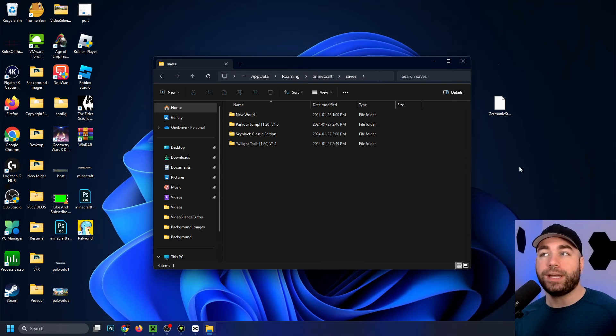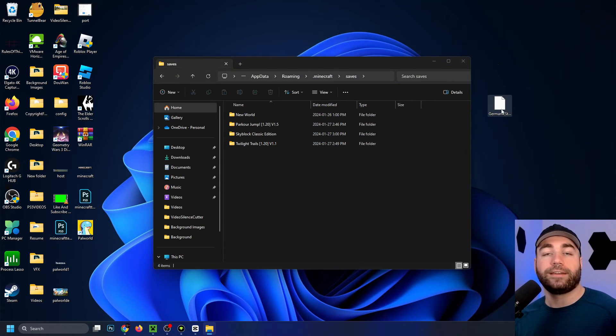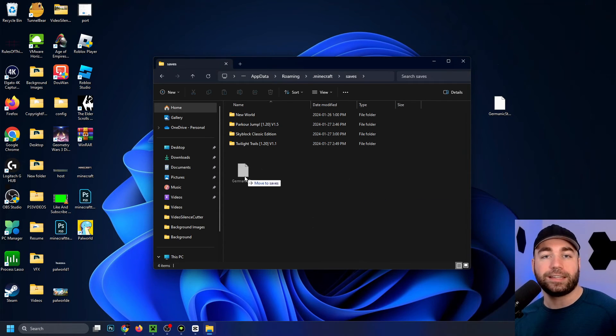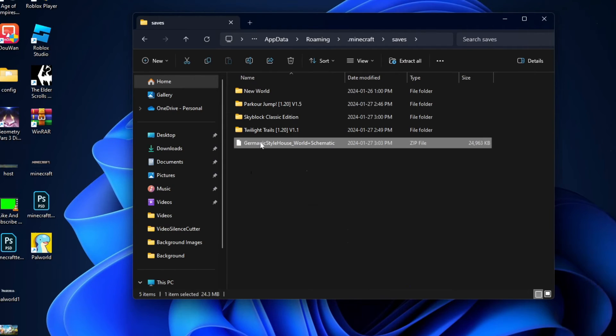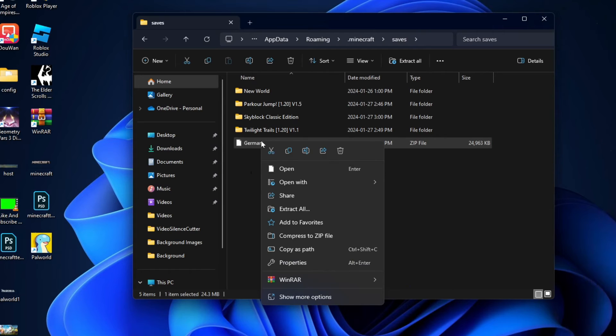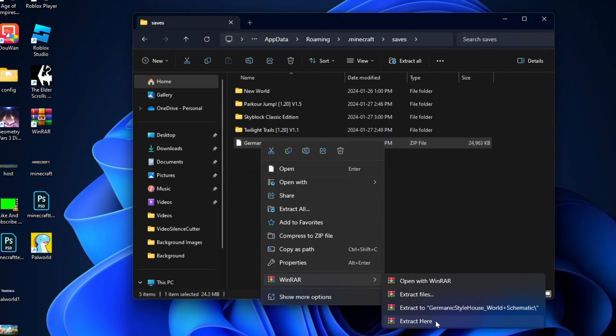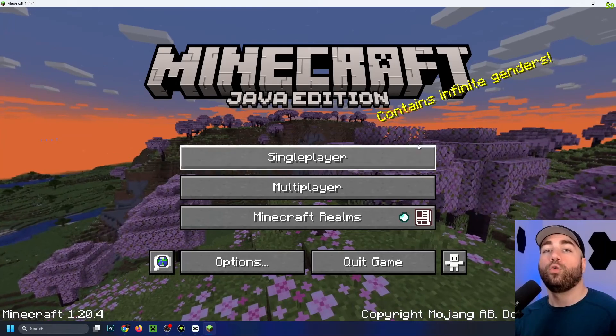Now what I'm going to do is select the world that I've downloaded, drag it into the saves folder, and I'm going to right click on it, go down to WinRAR, and extract the file here.